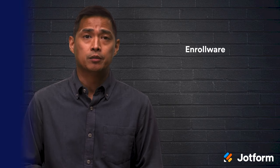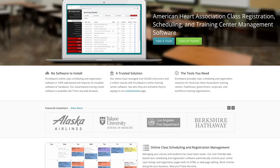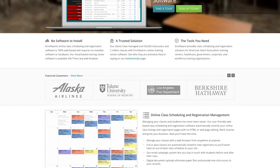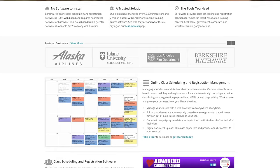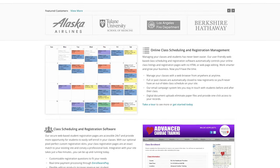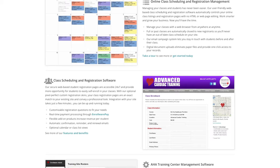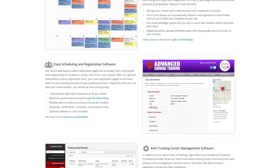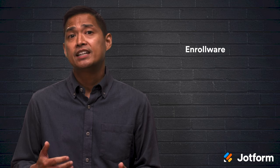Next up on our list is Enrollware. Enrollware is a powerful class registration software option that's most suitable for corporate, government, and healthcare training. You can automate class management, schedules, billing, and general administrative tasks. You can even issue certificates. Plus, you can integrate the software into your website — talk about a seamless registration experience.